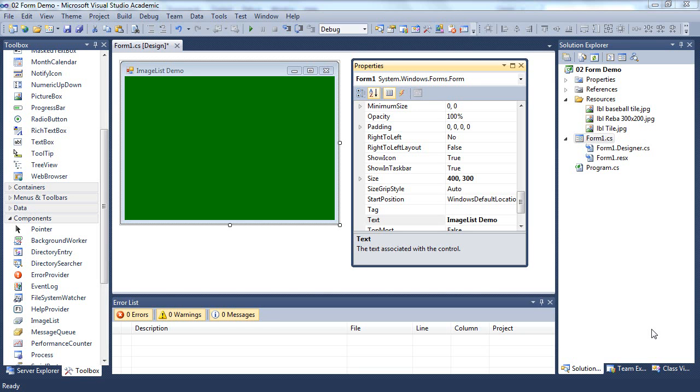Rather than using picture boxes to display images, I often use labels. We saw earlier we can embed an image in a label, but one of the reasons I use labels to display images is when I want that image to maybe change over the course of the program.